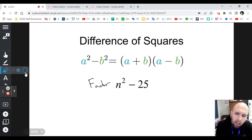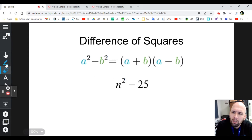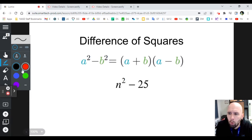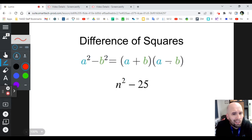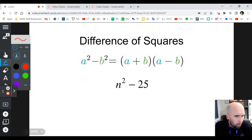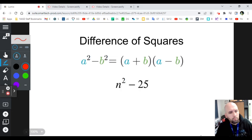When you are asked to factor a difference of squares, you are going to have your parentheses like you always do when you factor quadratics. Inside one of them you have a plus, and inside the other one you have a minus — it doesn't matter which one is which. The first part of each parentheses is going to be the square root of the first term, and the second part is going to be the square root of the second term. This is called a special case.